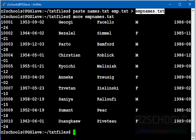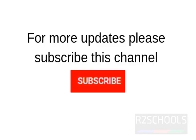So in this video, we have seen the Linux paste command with examples. For more Linux videos, please subscribe to my channel.